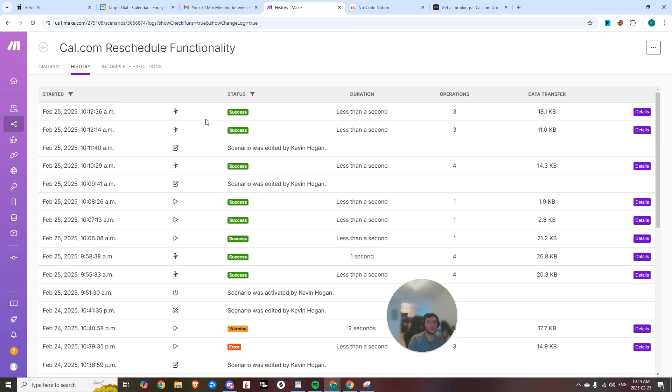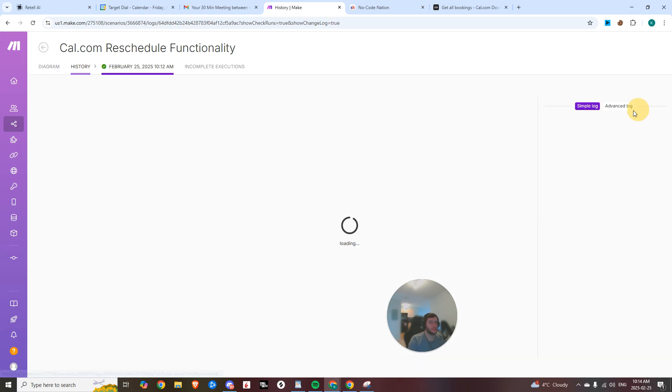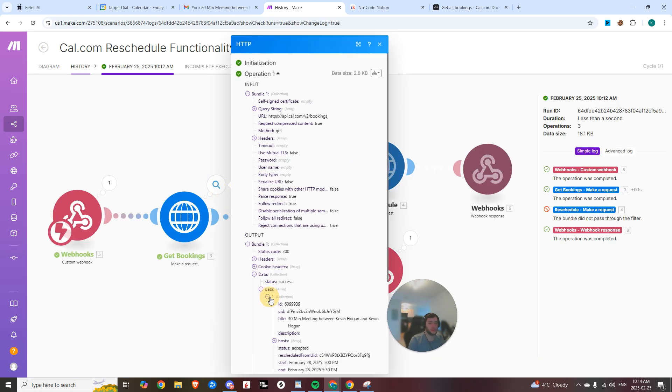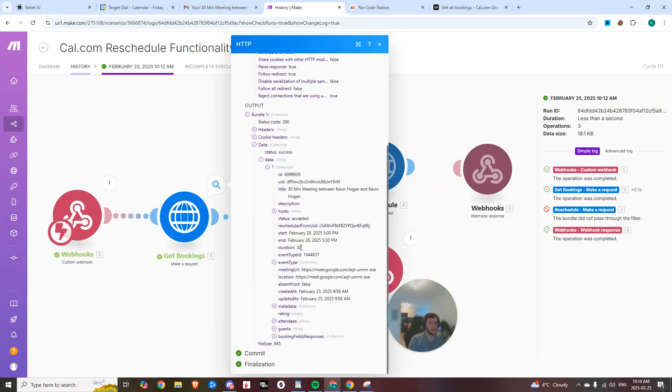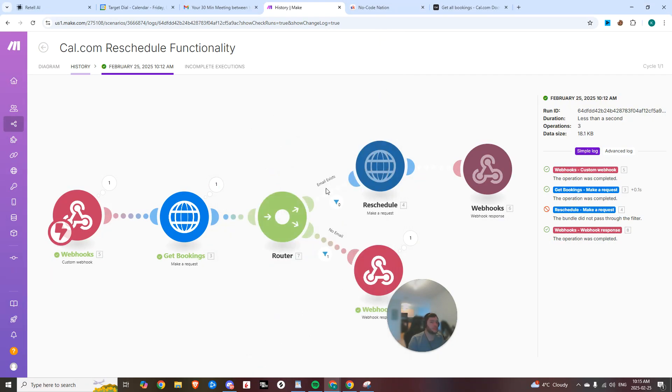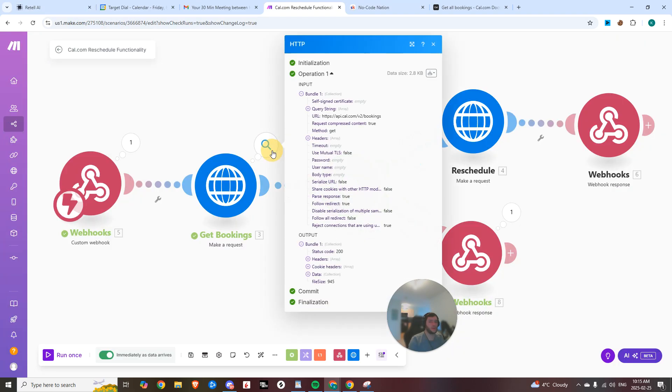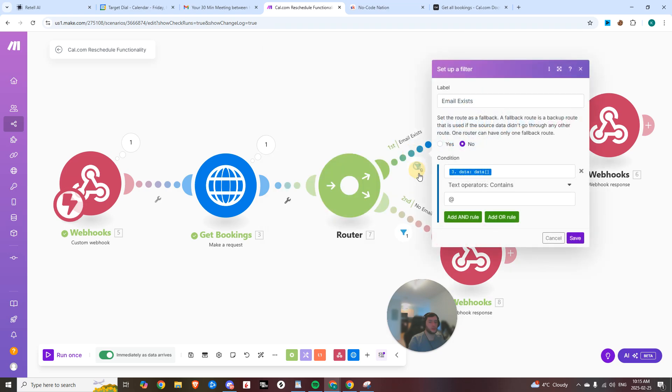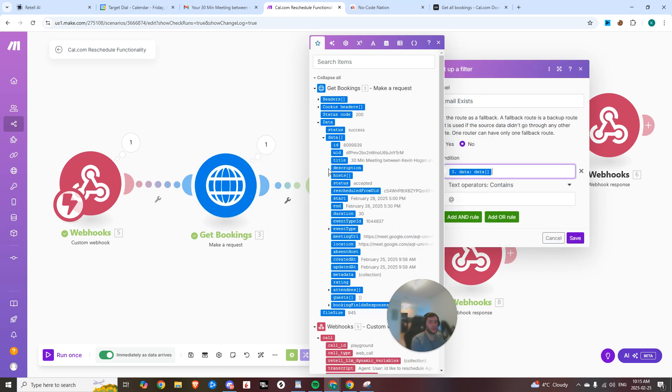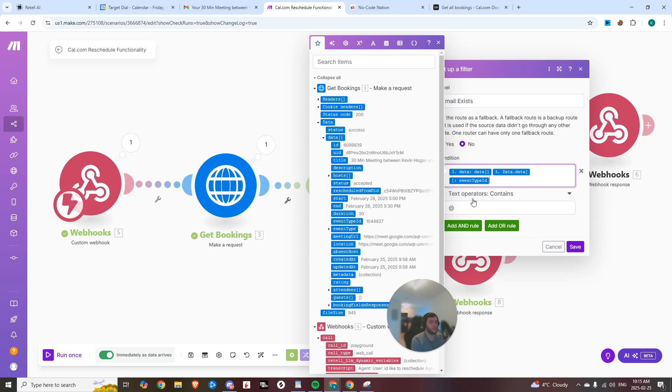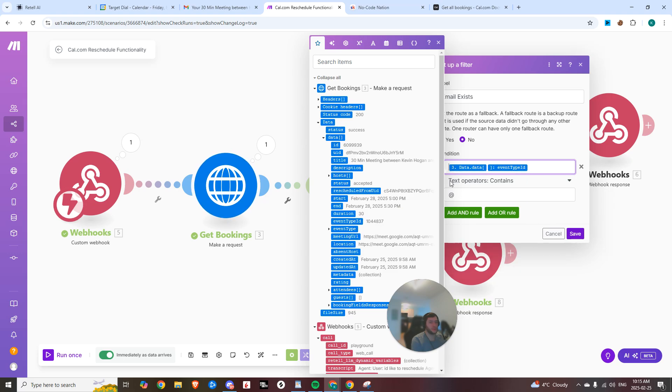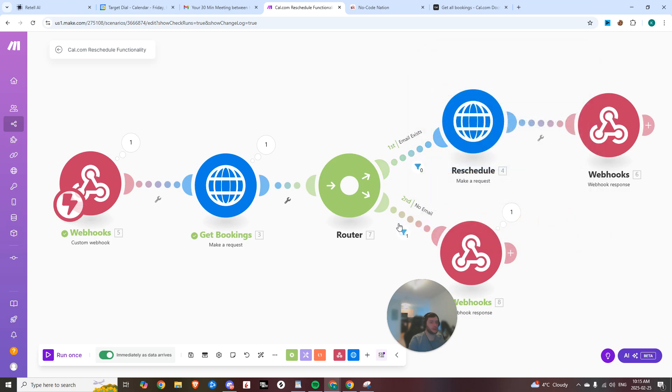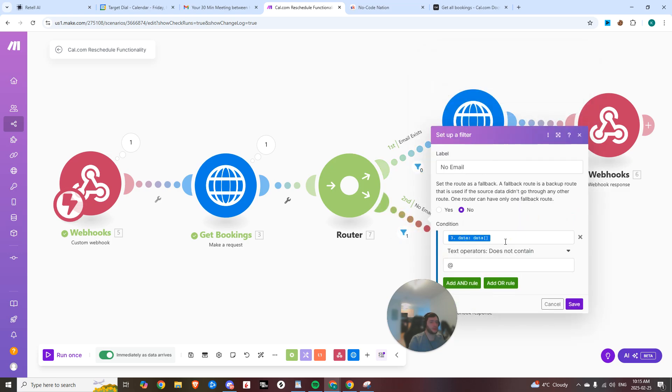Another method is we could just say, if we look at this example in data, you know, event type ID exists because if an event type ID exists, then we know that that works. So to do that, you can see it ran through here. And now under here, we can switch this to data event type ID. We could just say data event type ID exists.